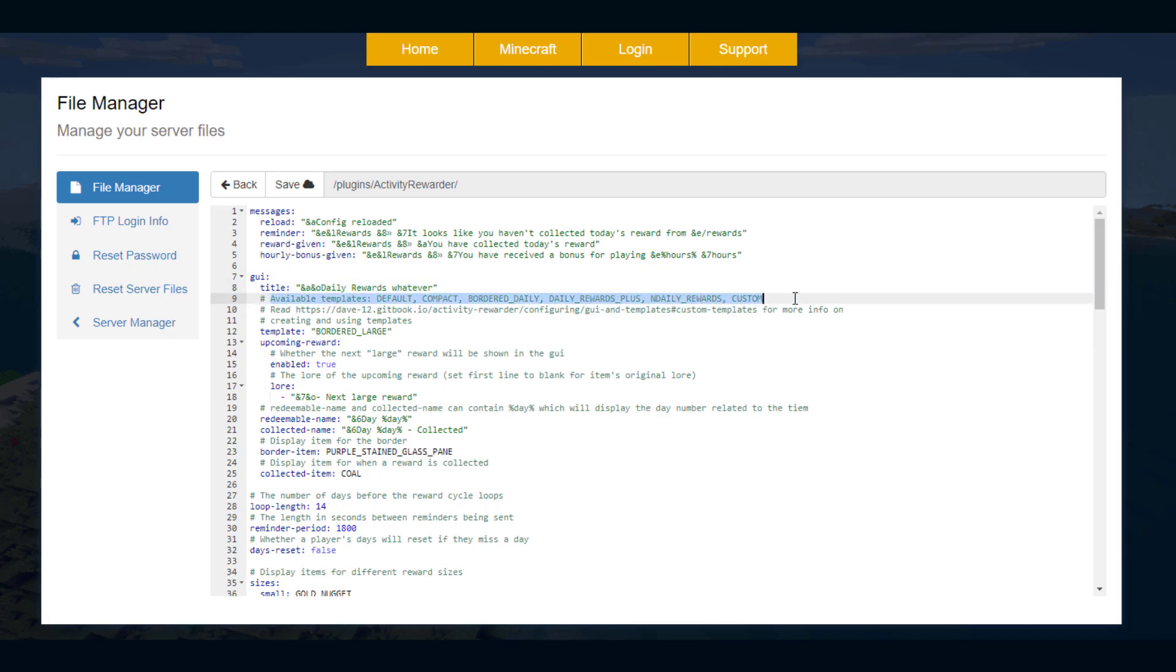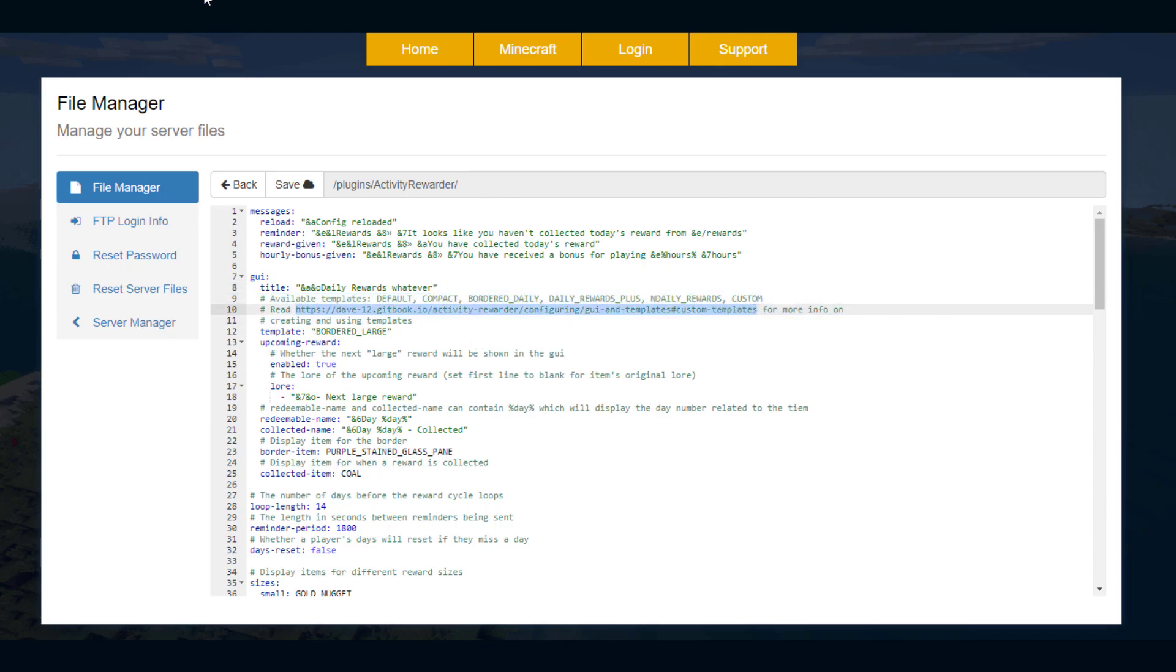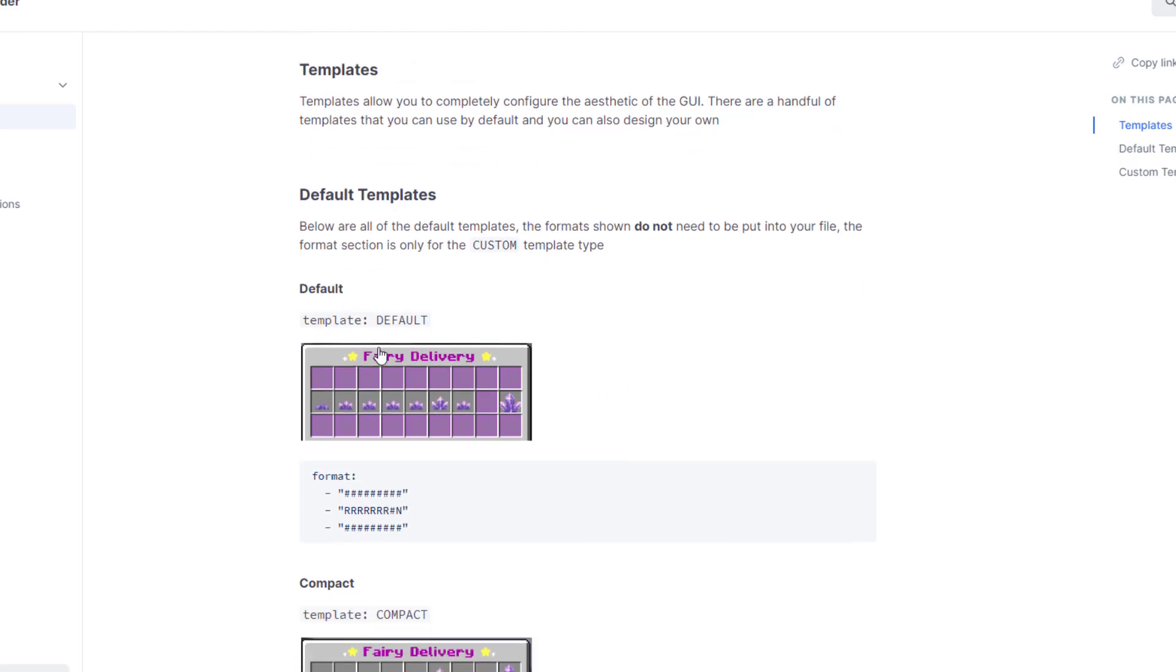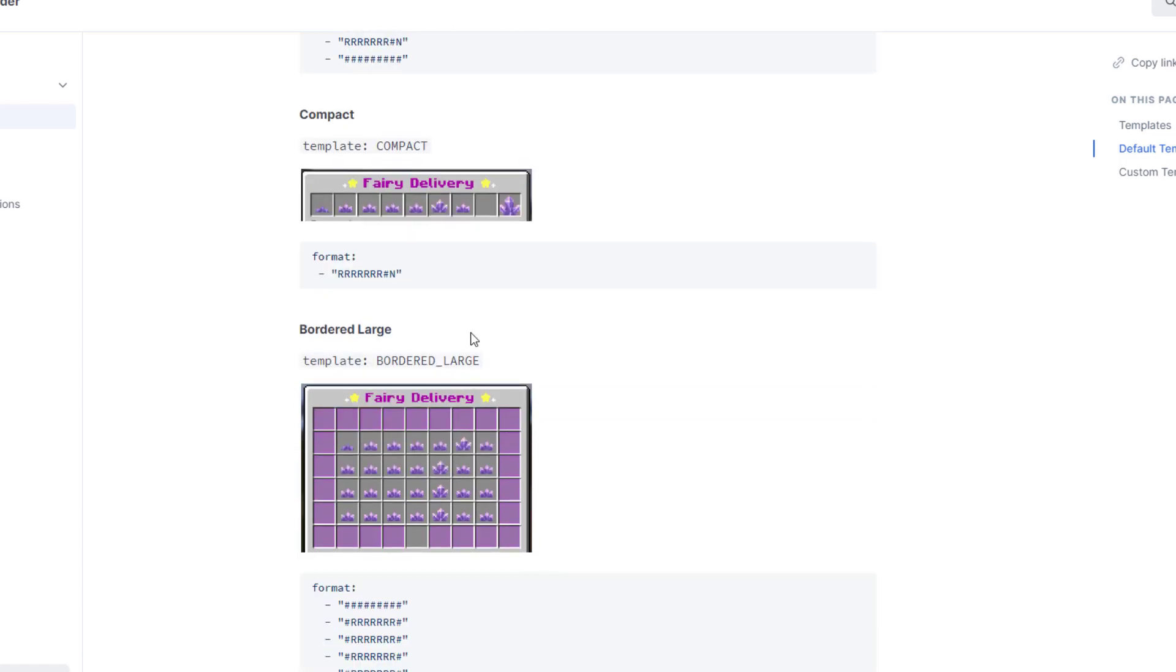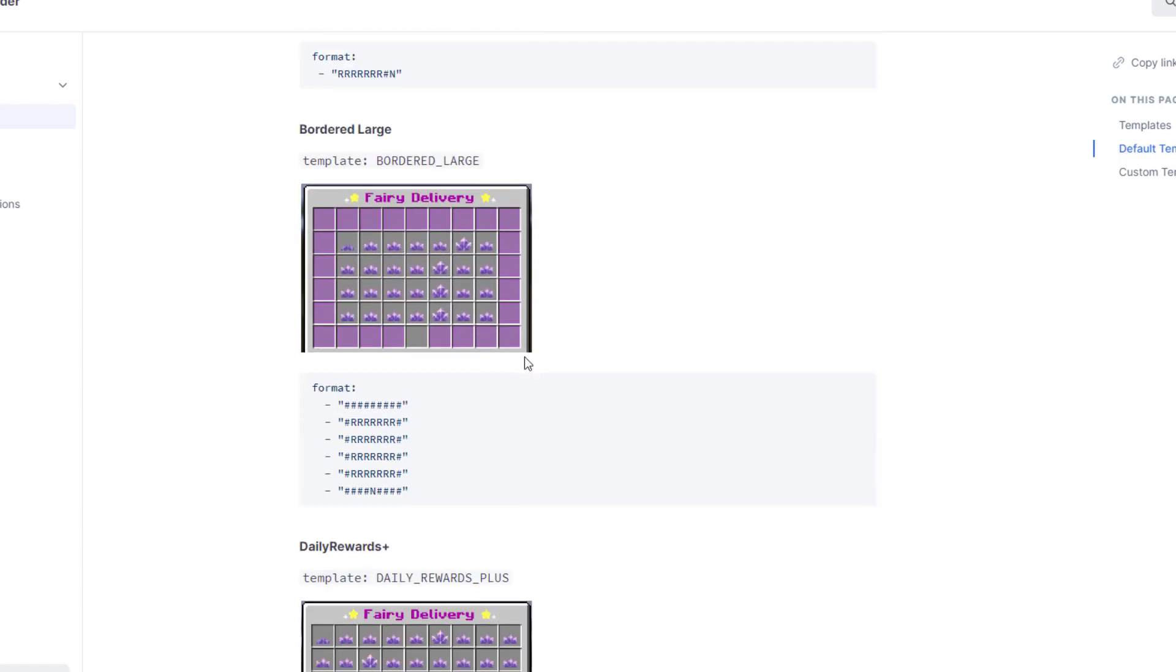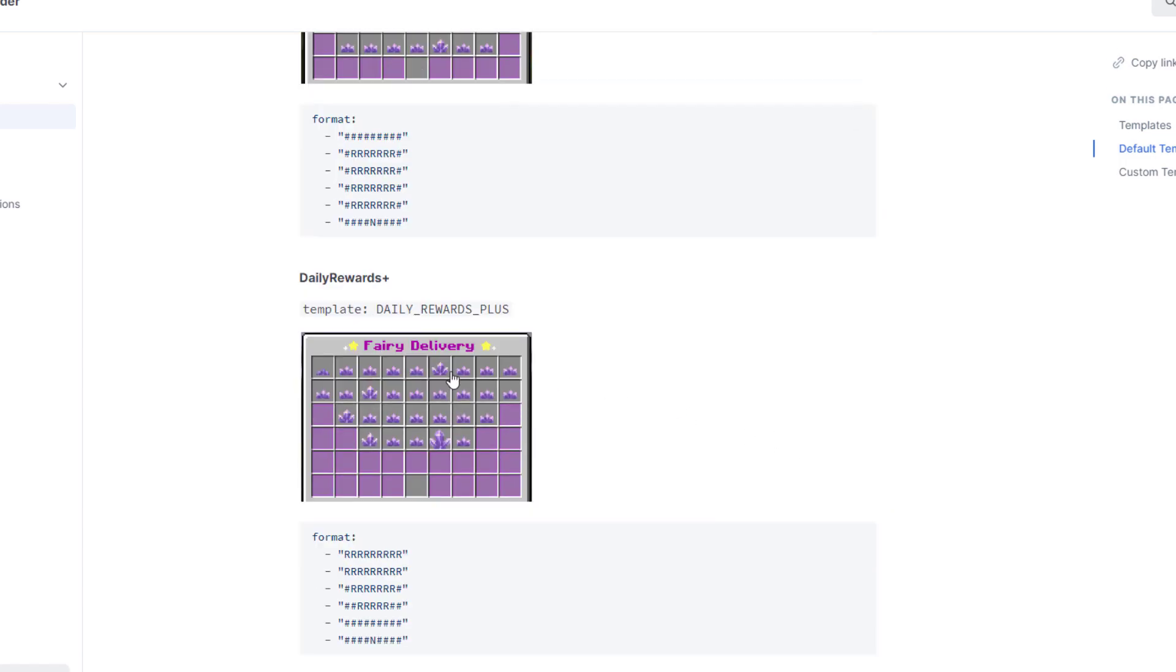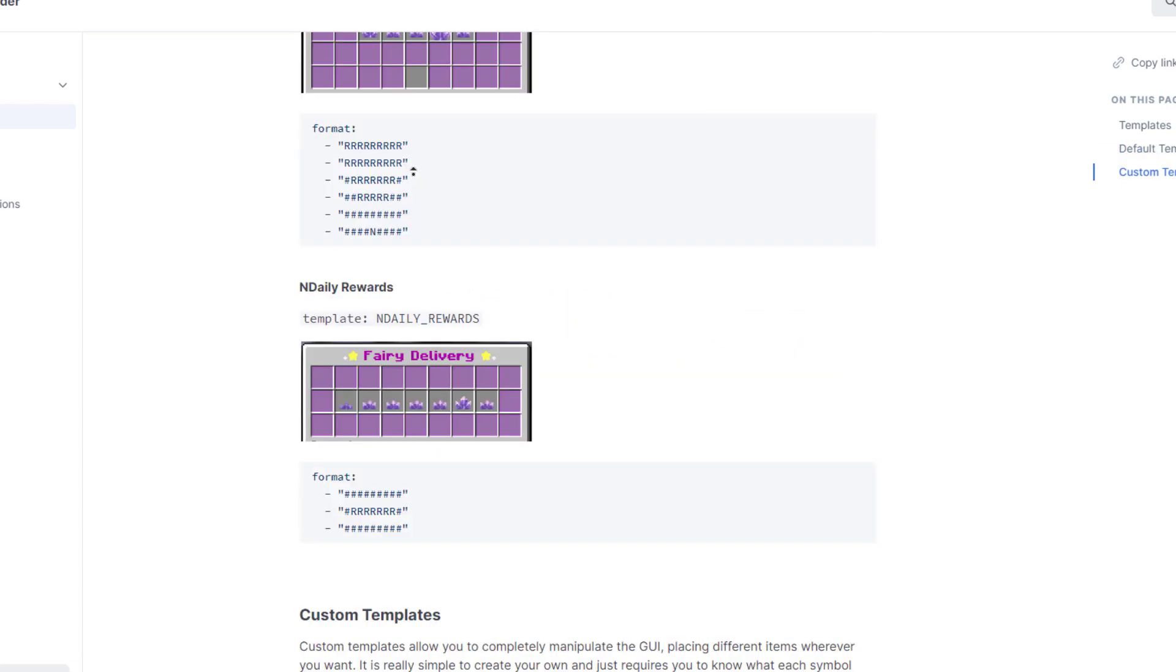Then we have all the different templates. I'm using Bordered Large, however if we go to this link here this is going to give you an idea what the other templates look like. So this is what you get by default, and if we scroll down there's a compact one, here's the Bordered Large, so you can really just choose whichever one you want.